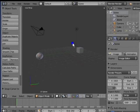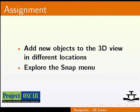Now, try to add new objects to the 3D view in different locations using the 3D cursor. After that, explore the snapping options in the Snap menu. All the best!